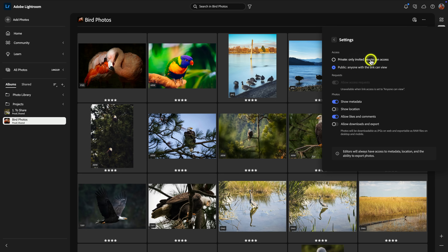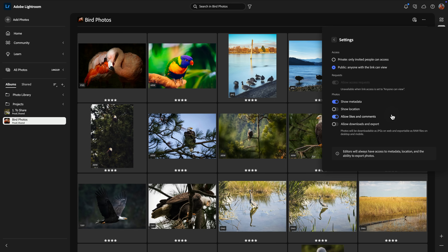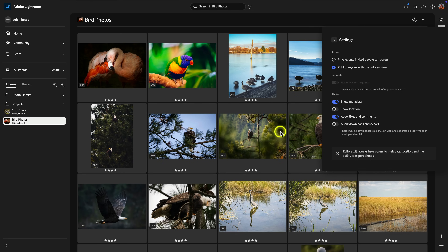I'll put it back to anyone can view and switch over to the settings for this shared album. At the top you can control whether you want it public or private. Another cool thing about private is there's an option called allow access requests — so if someone gets access to that URL, they can submit a request to you for access. You can also control showing the metadata, showing the location, and allow likes and comments. What you're basically doing with this shared album is creating your own kind of private social network, and you can view those likes and comments right within Lightroom as people leave them.